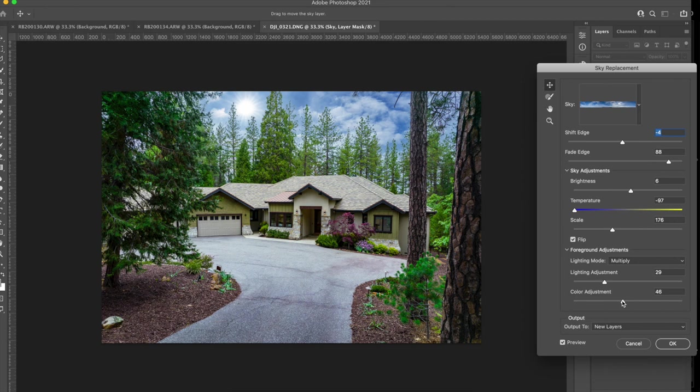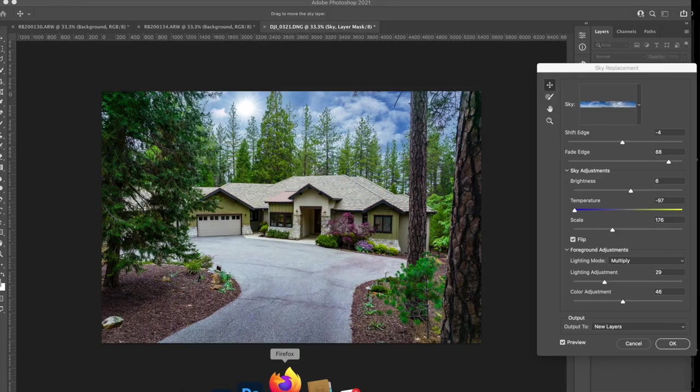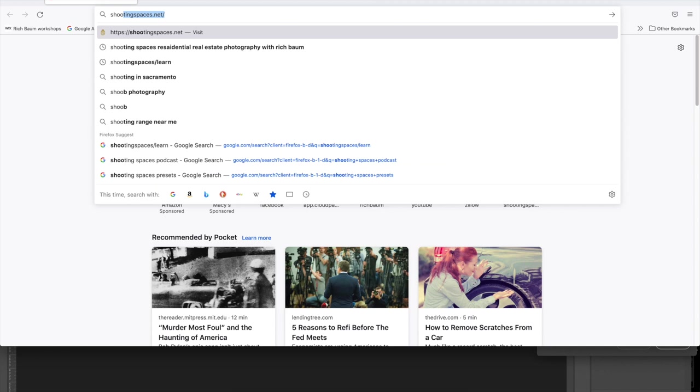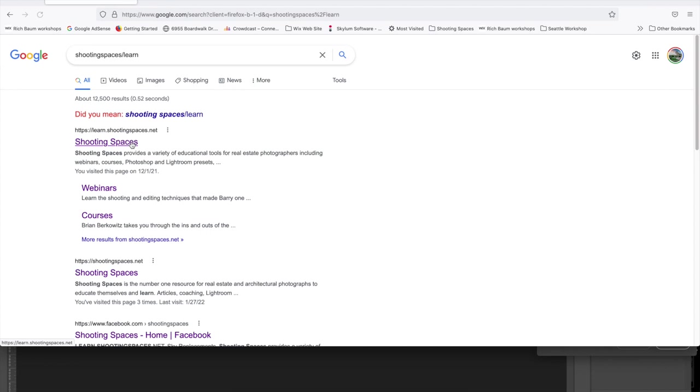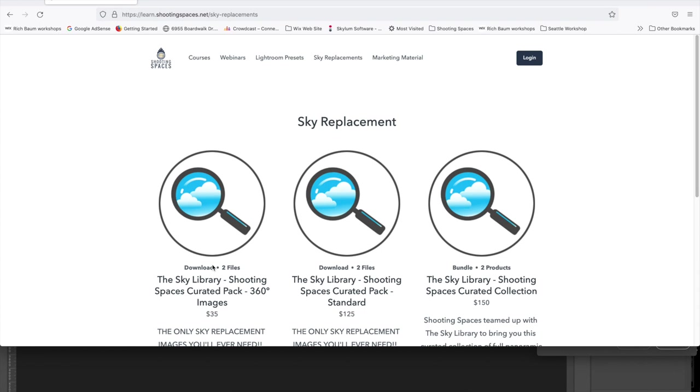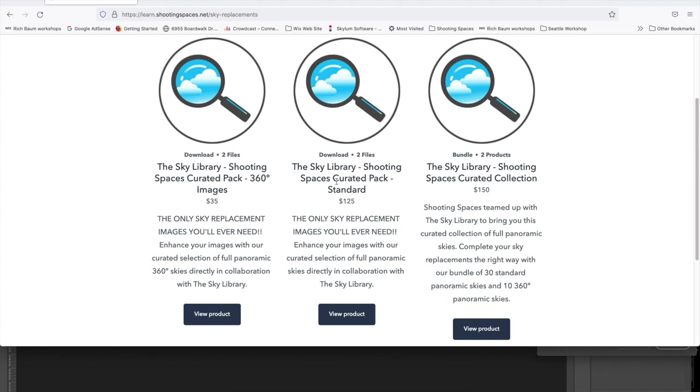Now I want to show you how to get your images. Now let's go to Firefox and let's go to Shooting Spaces, learn. So this is where you go. ShootingSpaces.net. And there you're going to just find them right here. Sky replacements. And you're going to see three options. This one is what we're using here. This is a curated pack. You can see here.